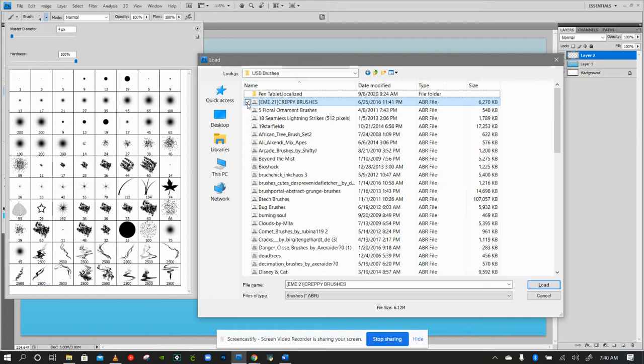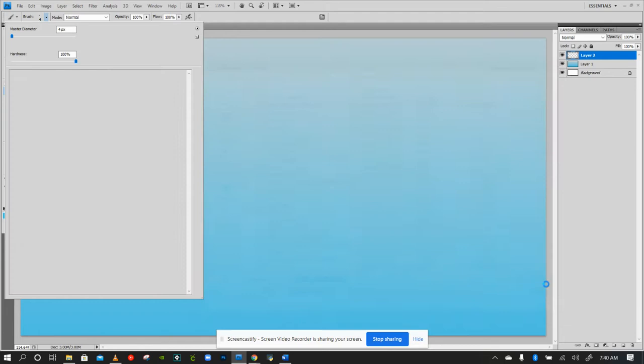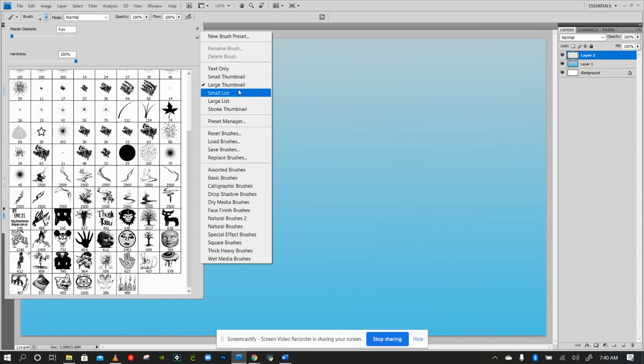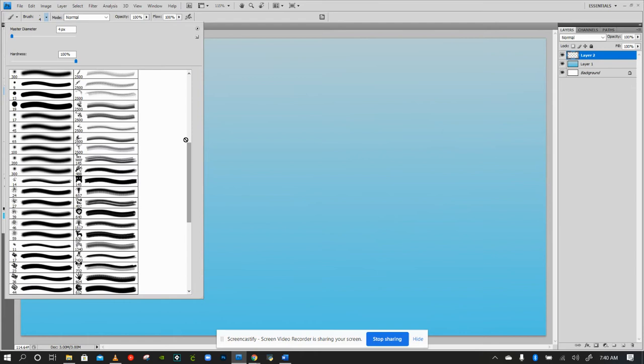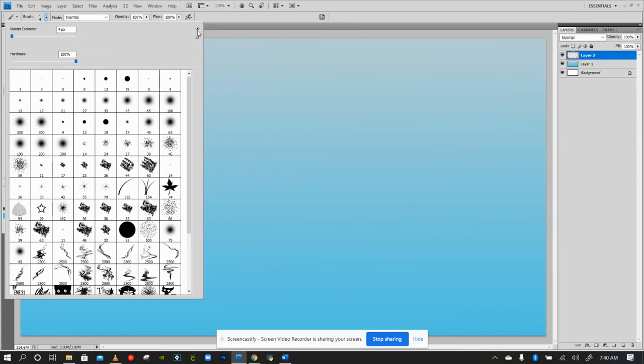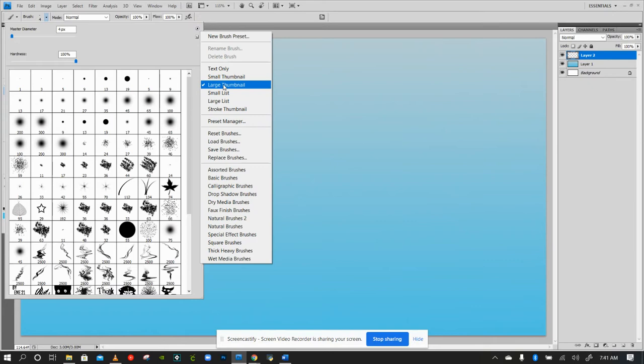In the newer version of Photoshop you can actually select them all or control and select them all, but this older version is not letting me. Let's just check out and see what creepy brushes are. Yeah, that's definitely creepy. You can go up here and do large thumbnails. You can see a stroke thumbnail, what those brushes look like if you're dragging them. You can do a larger thumbnail to see a little bit larger preview.